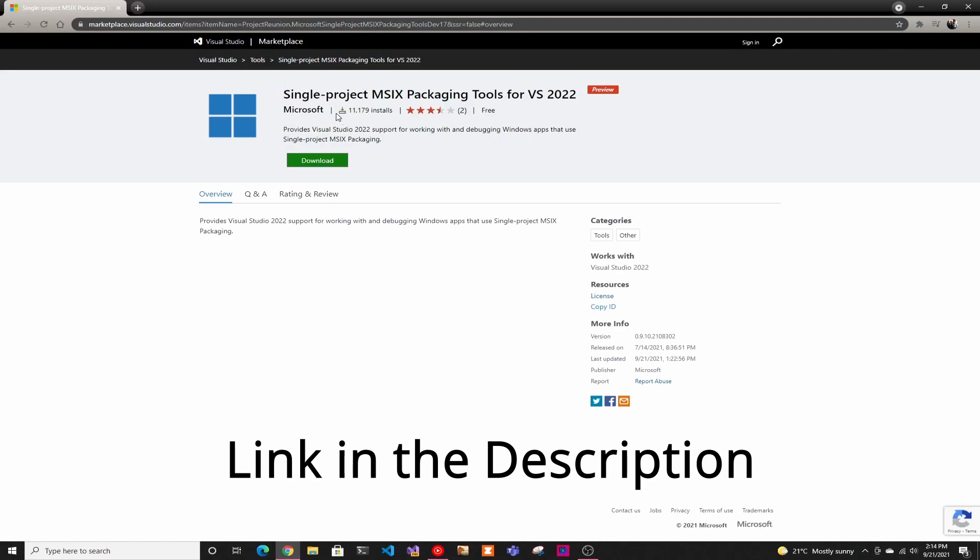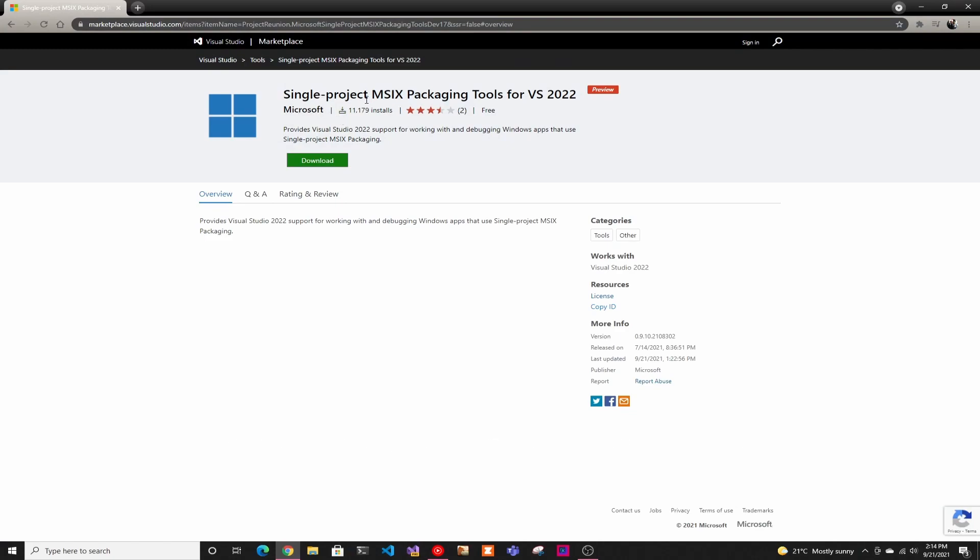And then the next thing you have to do is install the single project MSIX packaging tools for Visual Studio 2022. This is for packaging it in Windows. This video, we're going to do the packaging in Windows. If you want to see creating it for Mac and everything, let me know in the comments and I'll create videos for those.